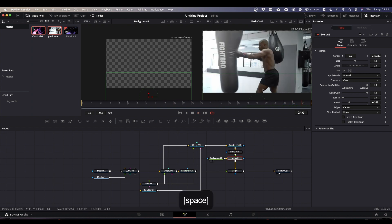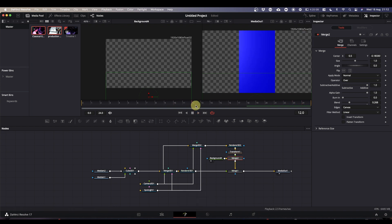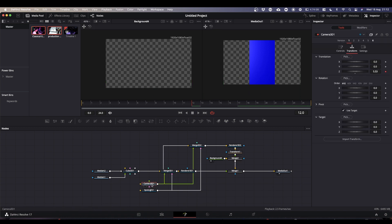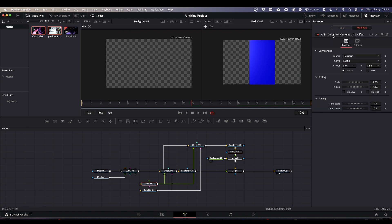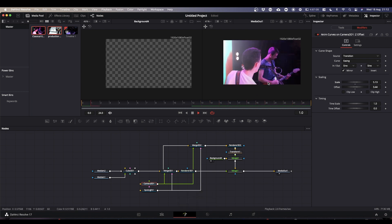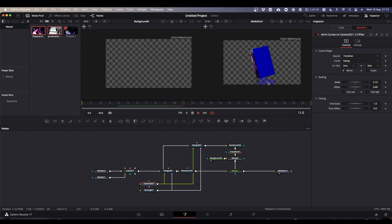I'm also going to come to my halfway point and pull the camera back a little bit more. Select your camera, come to Modifiers and where you've got your Anim Curve, change the scale so that the box goes further away — that shows your reflection a bit better.